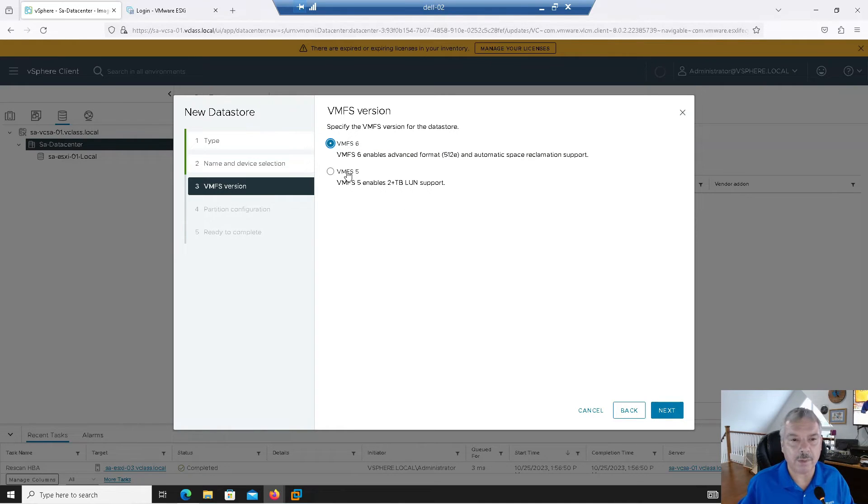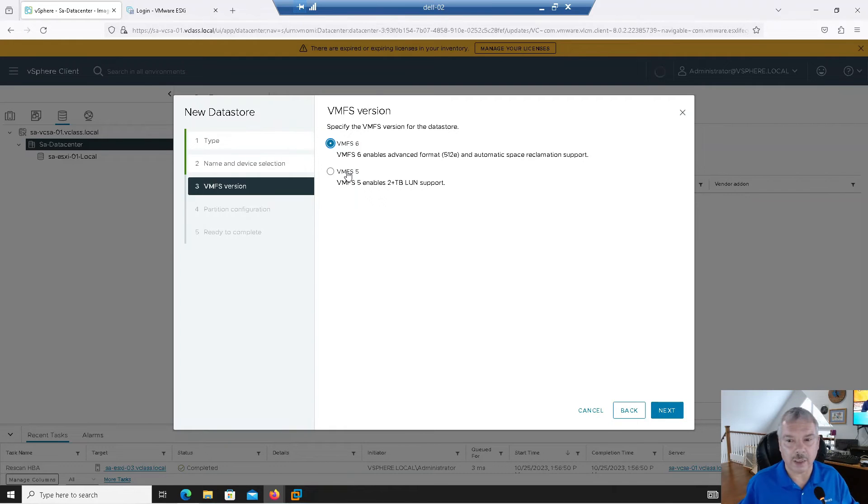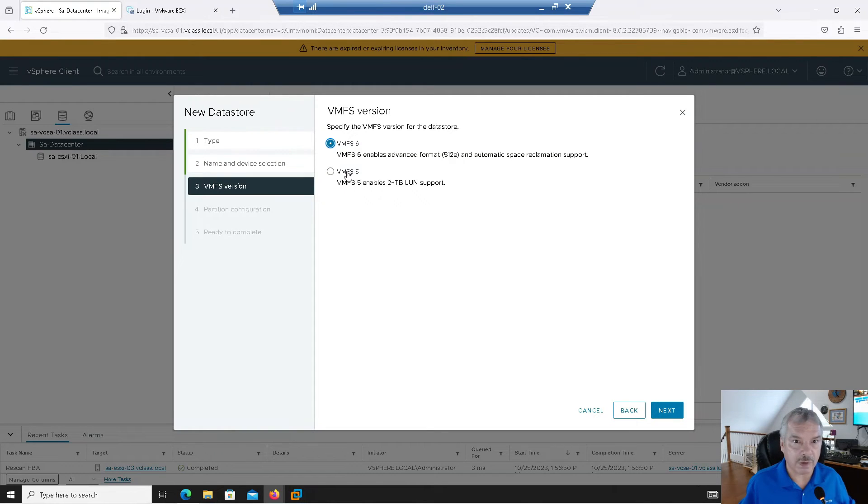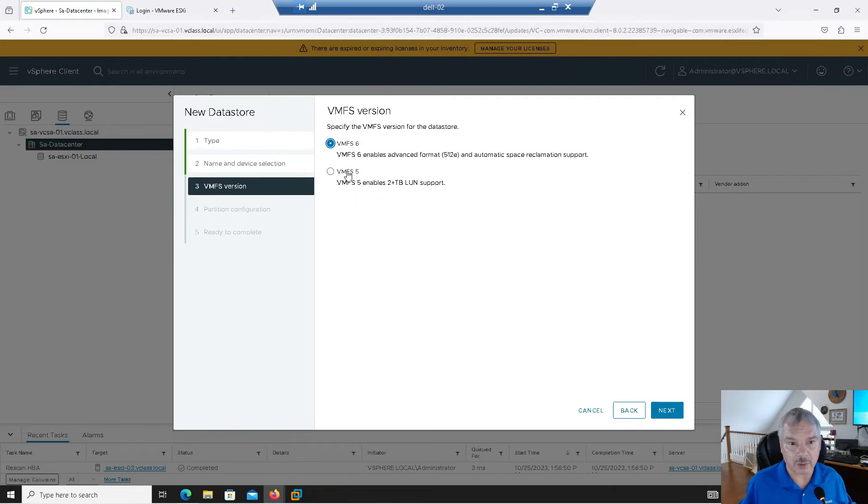By the way, you cannot, you cannot upgrade an existing as of today. Anyways, I'm talking 8.0. You can't upgrade from VMFS 5 to VMFS 6. You got to basically move all your VMs off the file, the five volume, and then delete it and recreate it. So I'm going to say, all right, version six here.